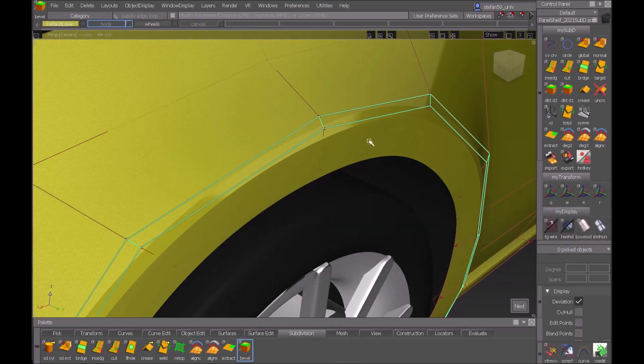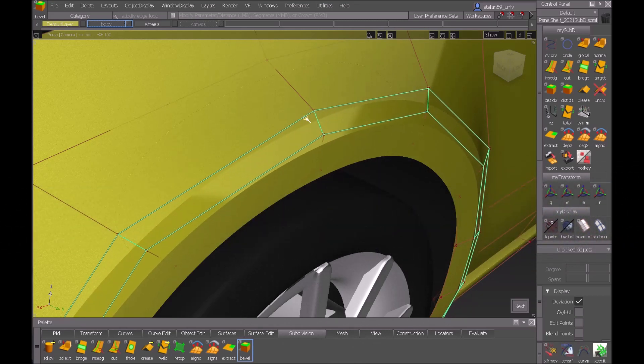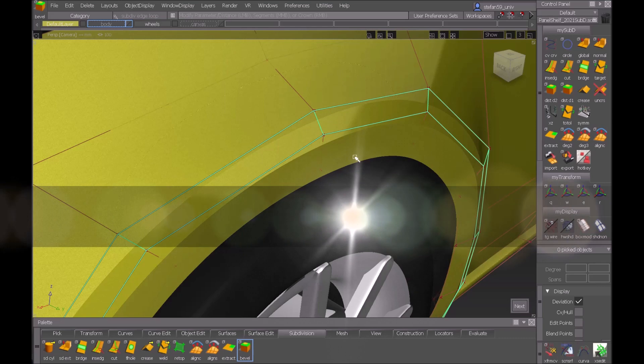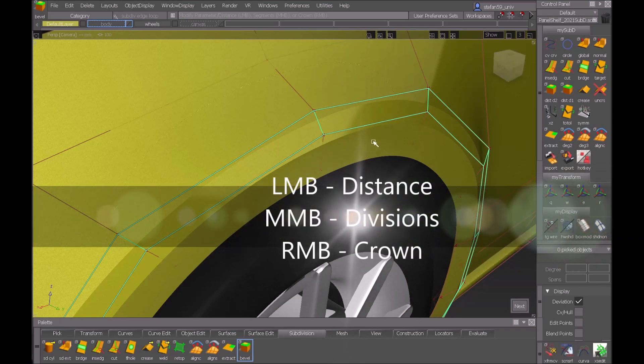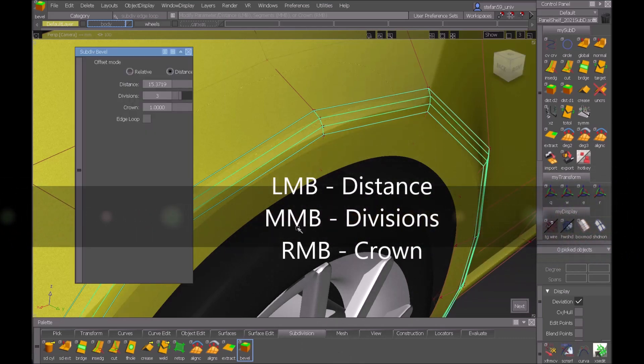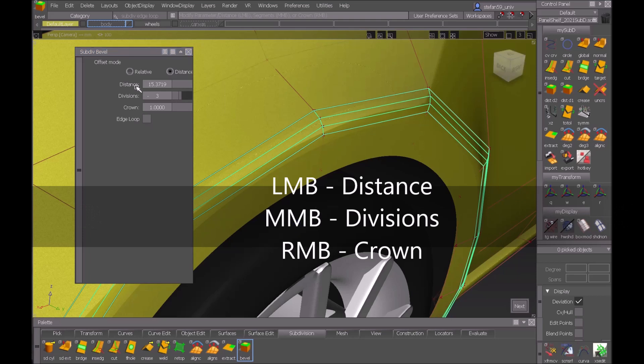If I hit the middle mouse button I get divisions and with the right mouse button I can change the crown value.